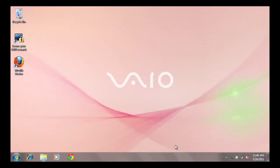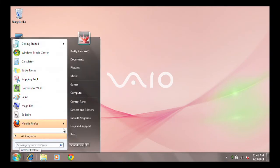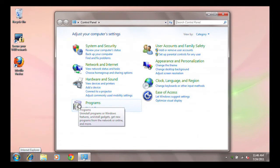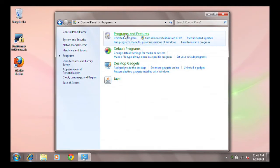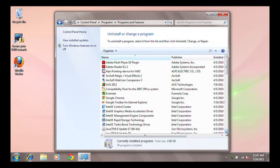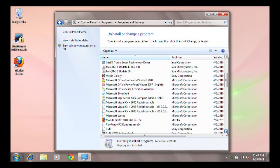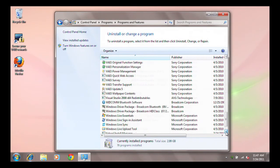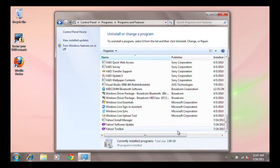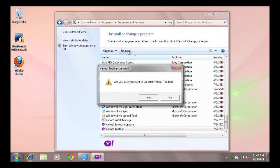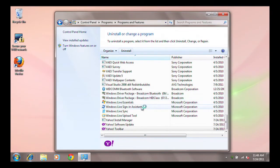To remove any toolbars, click the Start button. Click Control Panel, and then click Programs and Features. Scan the installed programs list for any toolbars and uninstall them by clicking to highlight the program, and then click Uninstall. Once you are complete, close the Control Panel.